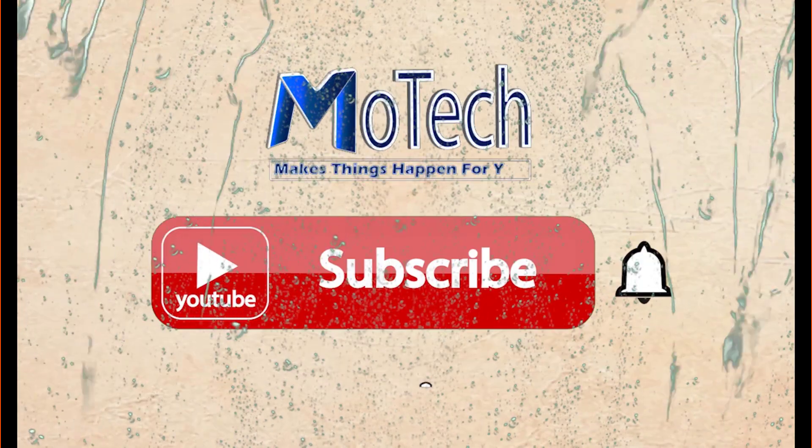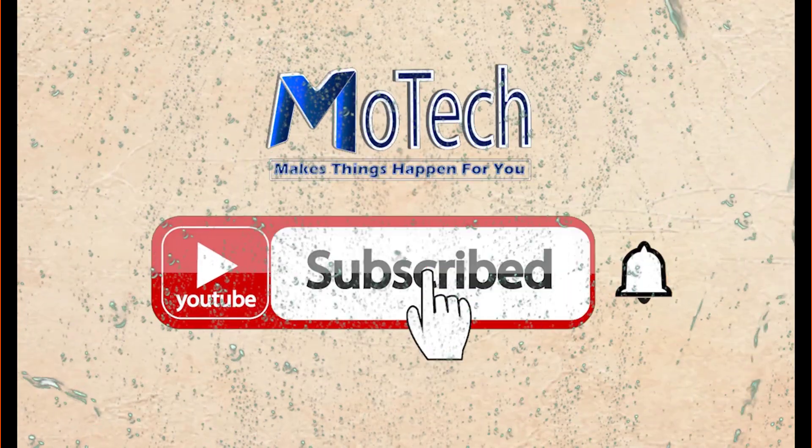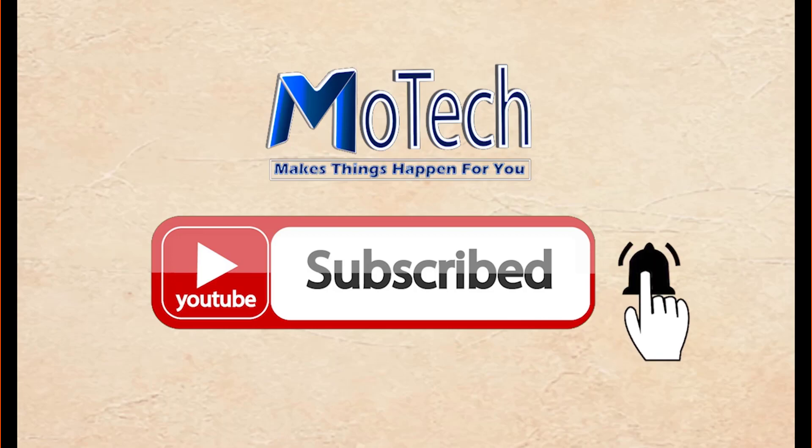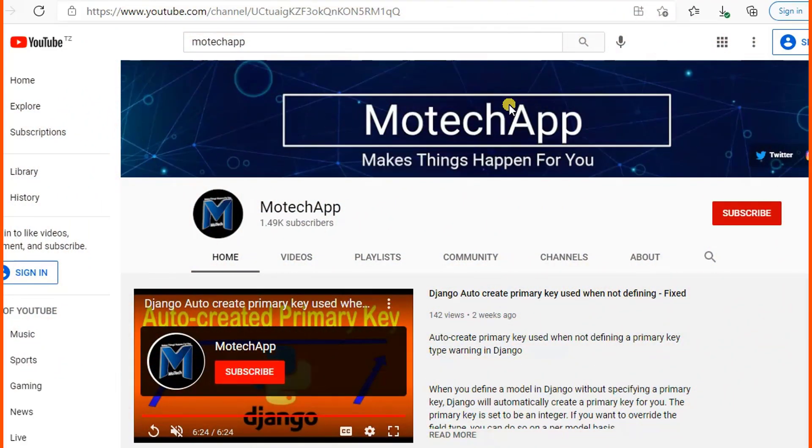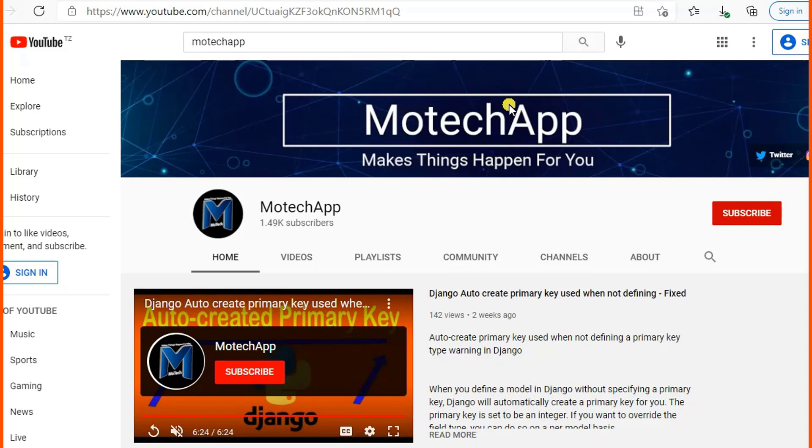Don't forget to subscribe and turn on notifications. Okay guys, how are you doing? I hope you're doing well. Welcome to the YouTube channel. In this tutorial, we are going to learn how we can copy a single file from a remote machine to Windows.